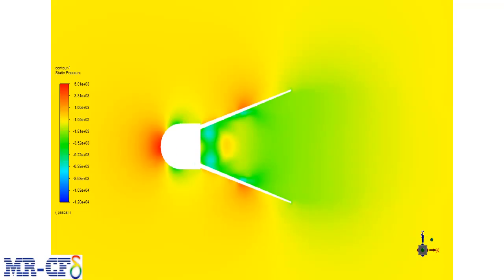Just like the velocity contour, the pressure contour shows a symmetric distribution as well. A higher pressure at the outside of the shuttlecock and a lower pressure distribution zone inside the shuttlecock.